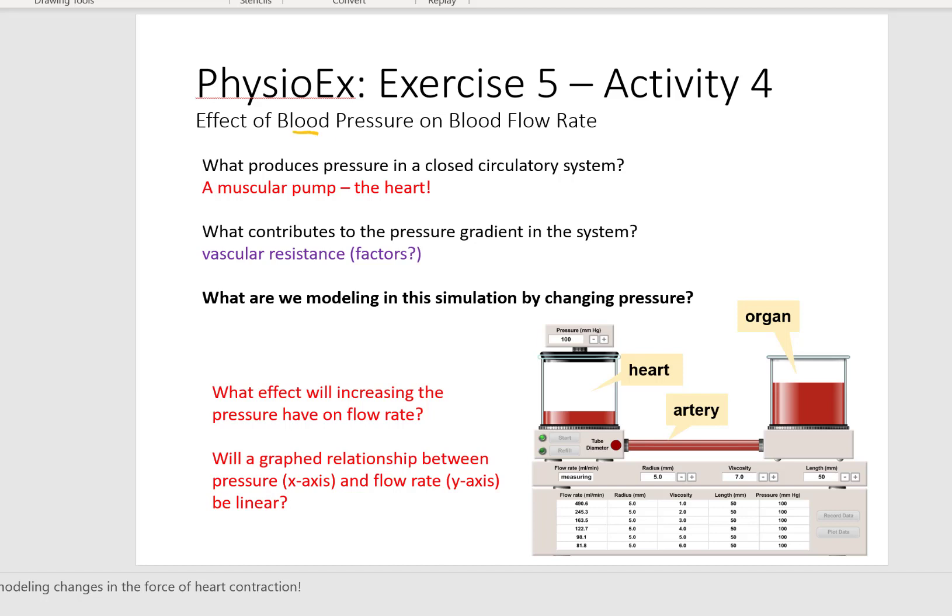In activity four we're looking at the effect of blood pressure on blood flow rate. In Poiseuille's law, pressure and flow are directly related — they are both in the numerator. What produces pressure in a closed circulatory system? The pressure is actually started by the heart, the pump. What can contribute to the pressure gradient in the system? Vascular resistance — meaning how vasoconstricted versus vasodilated the vessels are. For example, if your blood vessels are overly dilated, your blood pressure would go down.